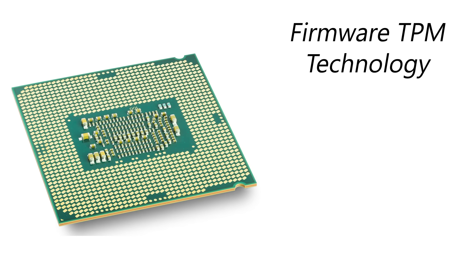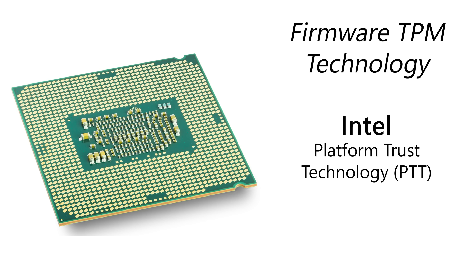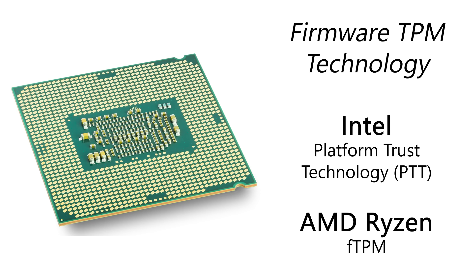Intel's trade name for this technique is Platform Trust Technology, or PTT, and they started including it with some of their 4th generation Haswell processors in 2013. Most AMD Ryzen chips also include so-called FTPM technology.